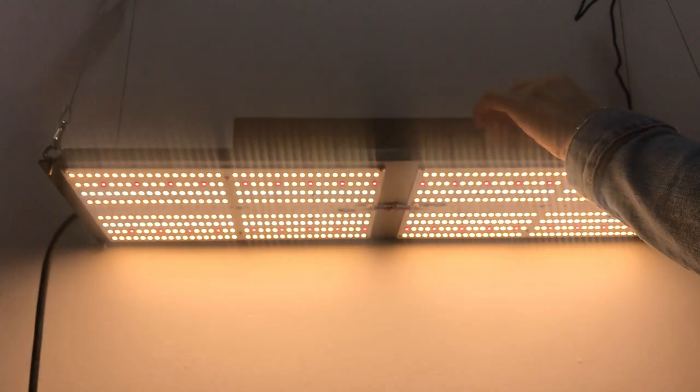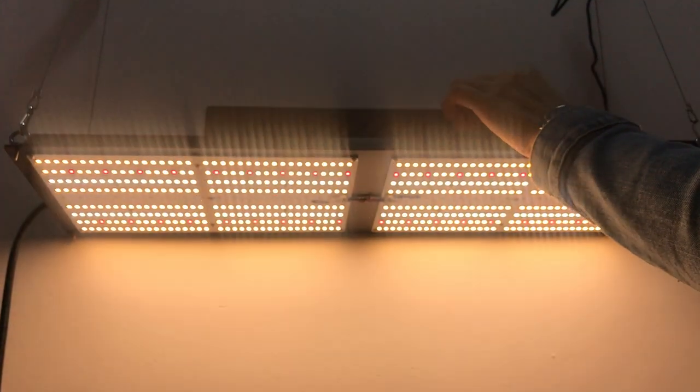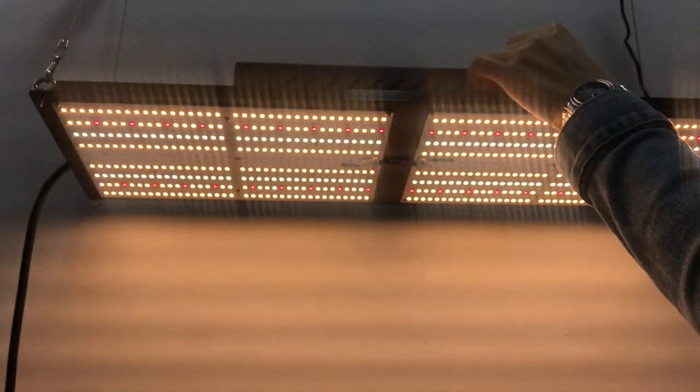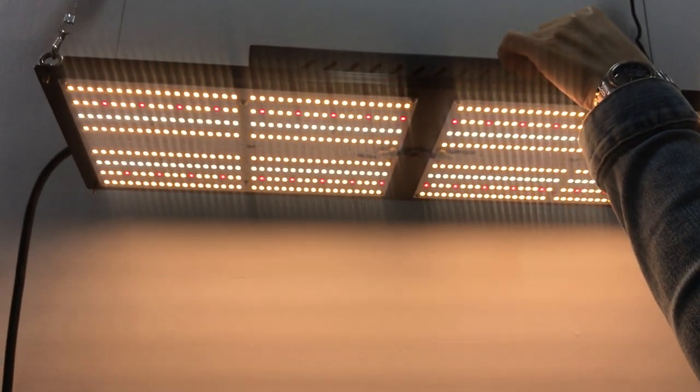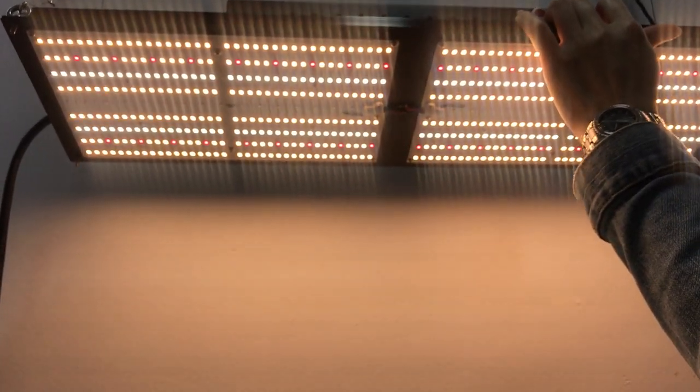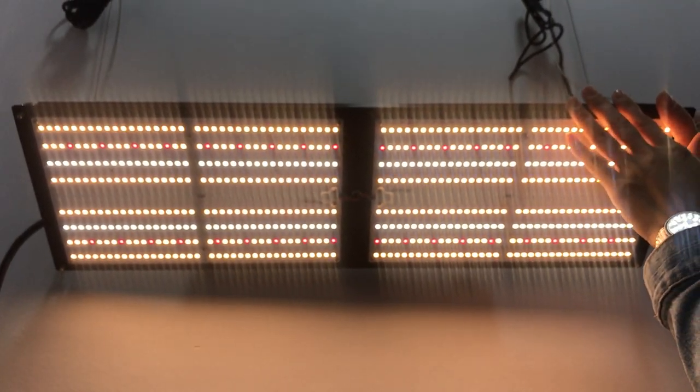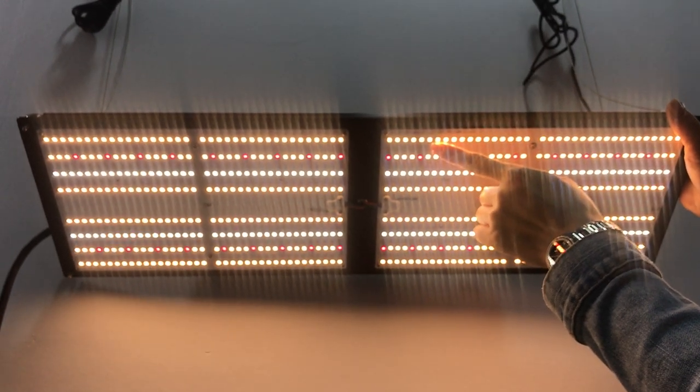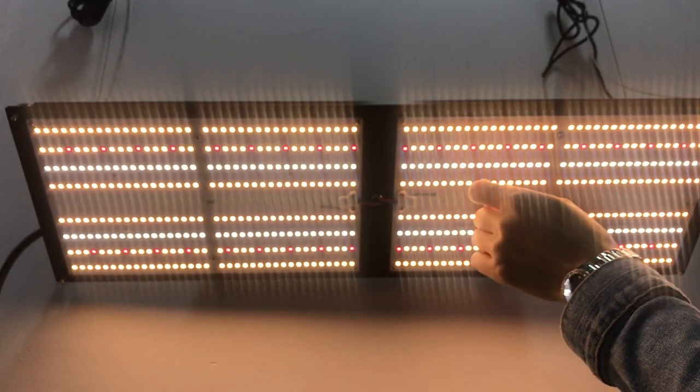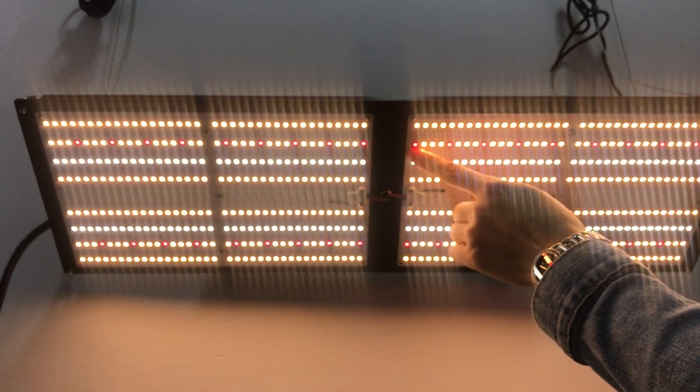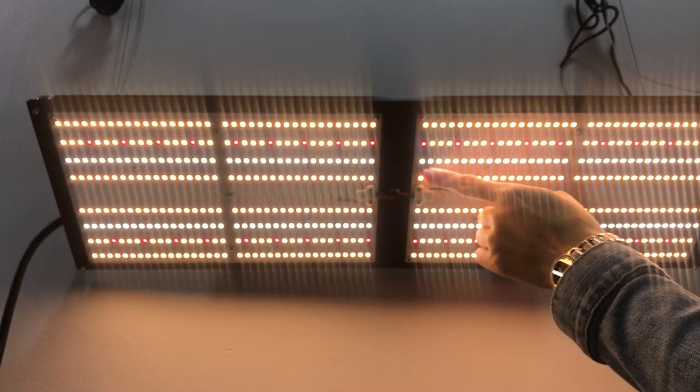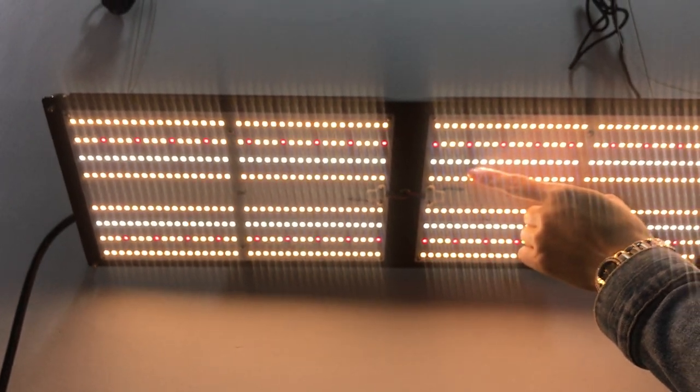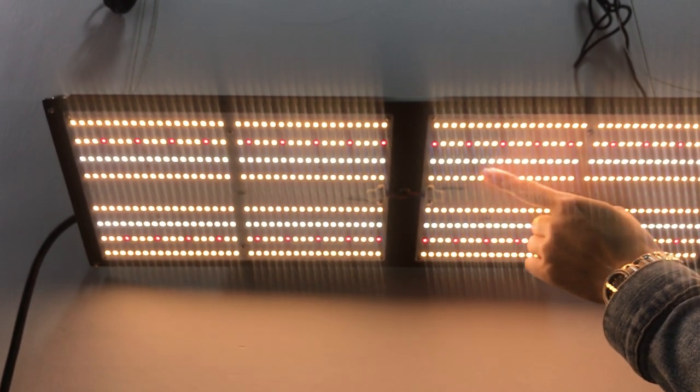So this is the dimmable knob. Let me dim it down to show the chips in detail. So this is 3000K LM301B. This is Osram 660nm. This is 5000 Kelvin Samsung LM301B.